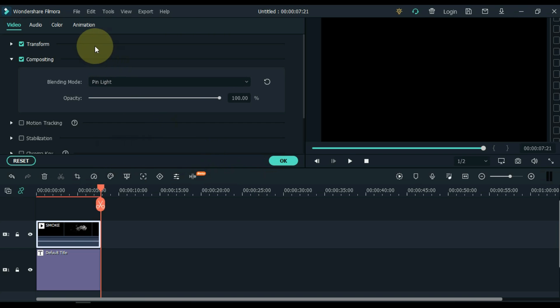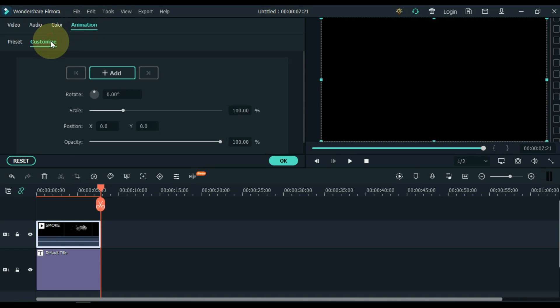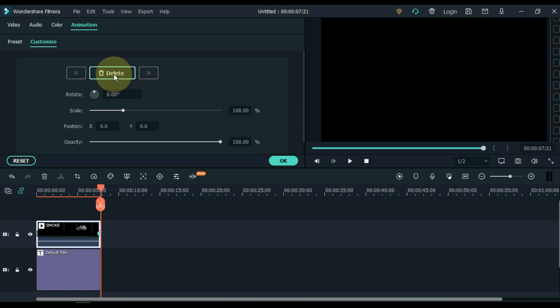Then go to animation and click on it. And then on customize. And put a keyframe in the end of the video of the track above.